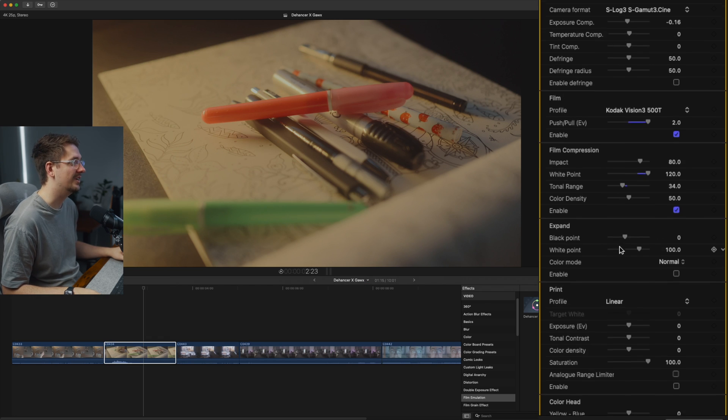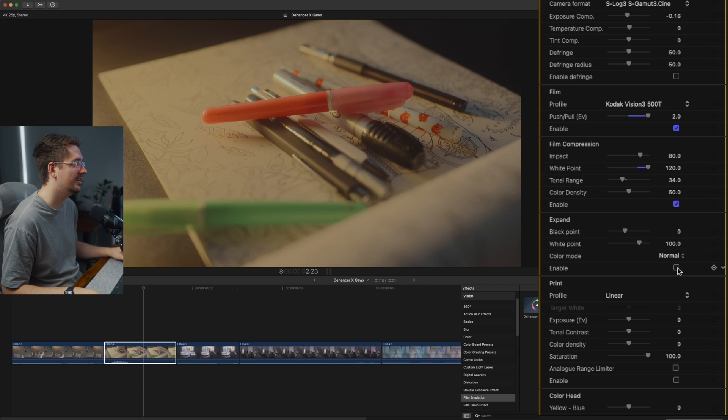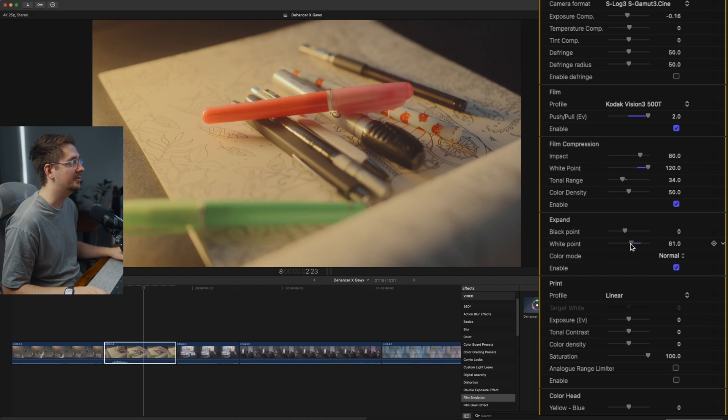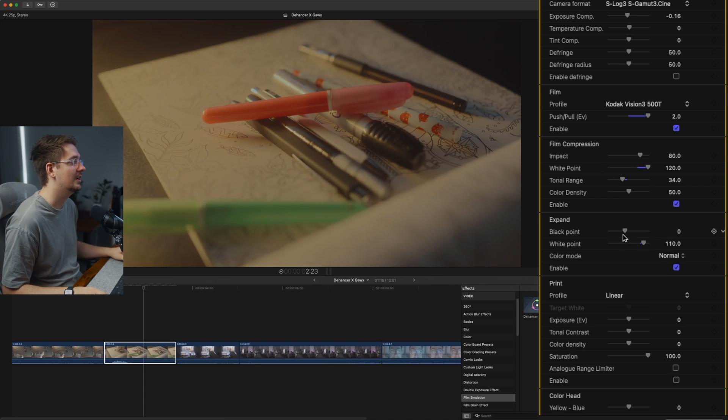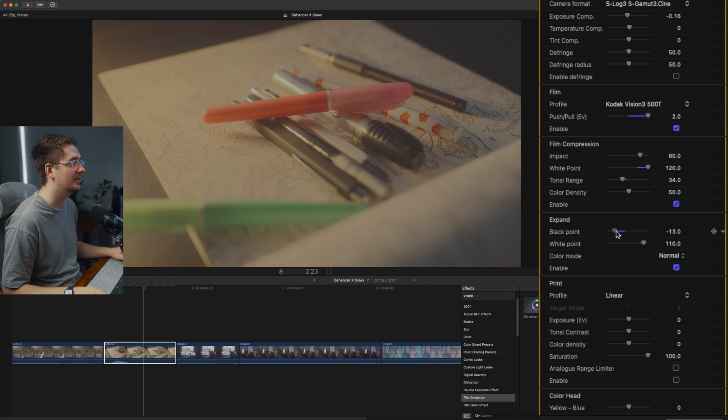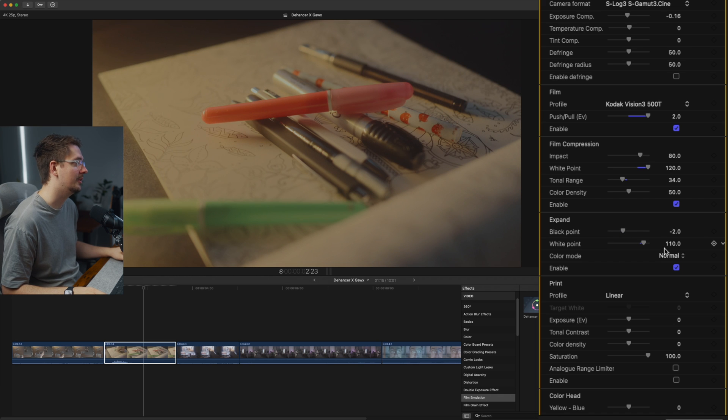So next we've got expand. That's kind of the inverse of film compression. So it lets you bring up your highlights and black points, but I'm not going to worry about that today. So I'm just going to leave that one off.